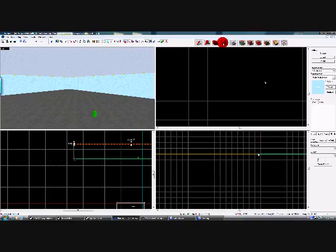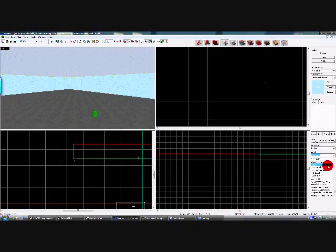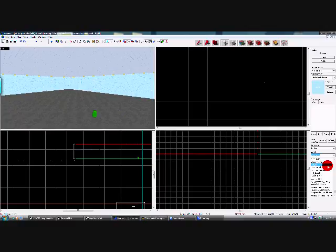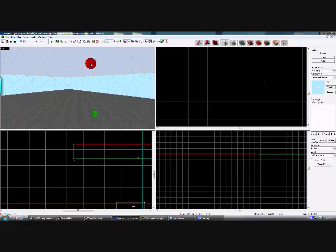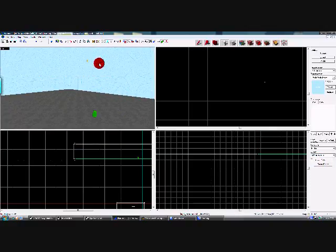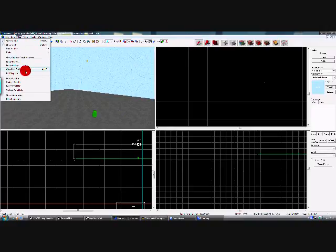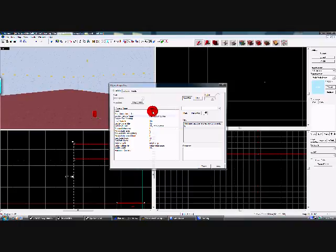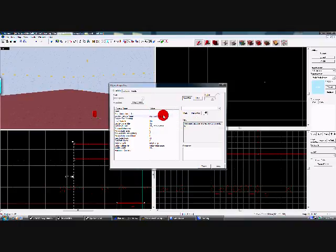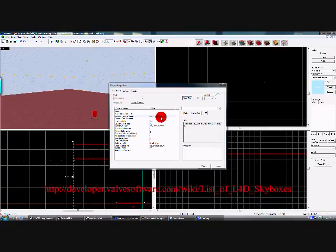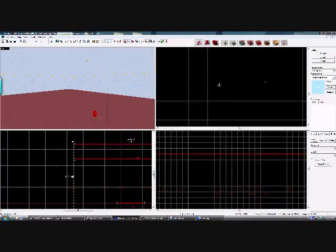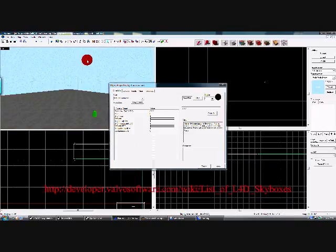And we'll add a light environment. Now, depending on what your skybox is, is how you're going to set the light environment. I'm using SkyDay 0109 HDR, so I'm going to want to have this guy set accordingly.